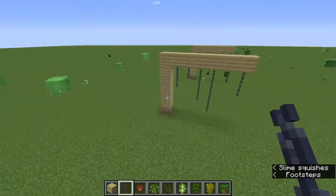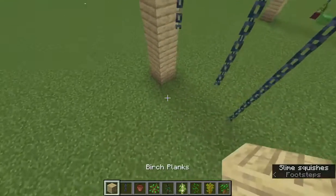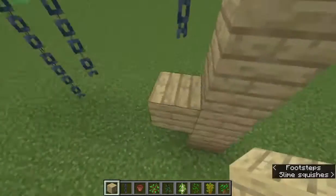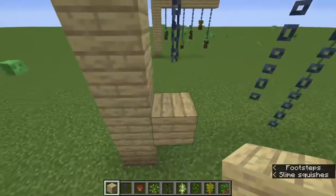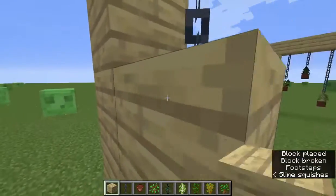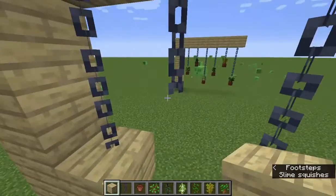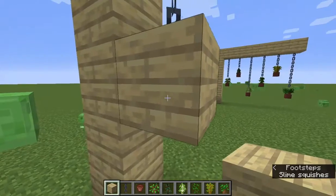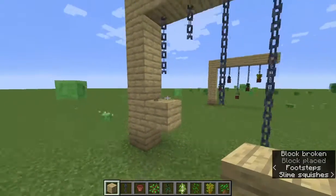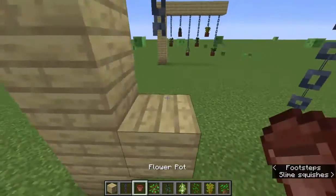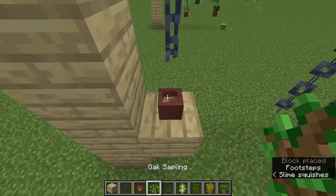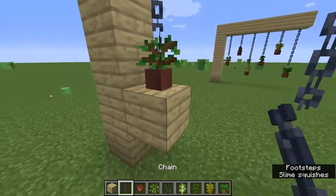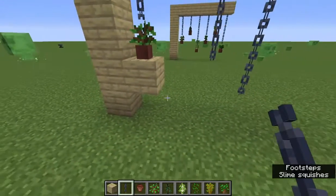There we go. Now that we have the chains, we will put whatever blocks you want to use for this. You put it where the chain stands, but you don't put it there - you put it down there. Then remove that and put a flower pot there, put any sapling there. Do the same with the other one.